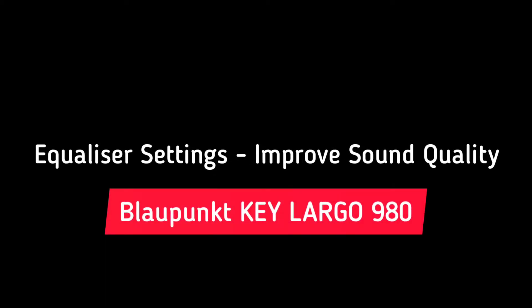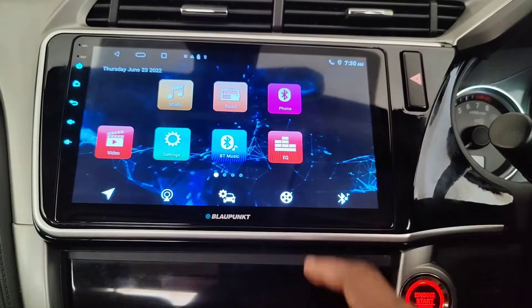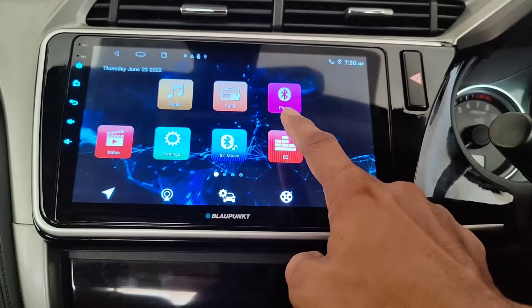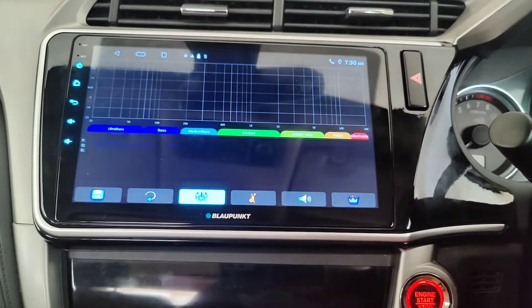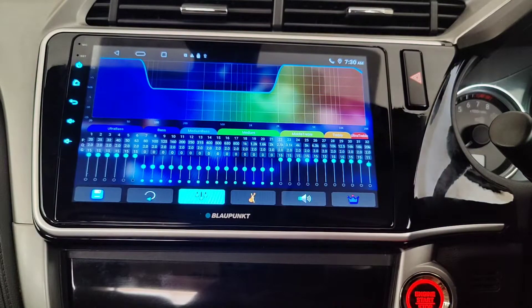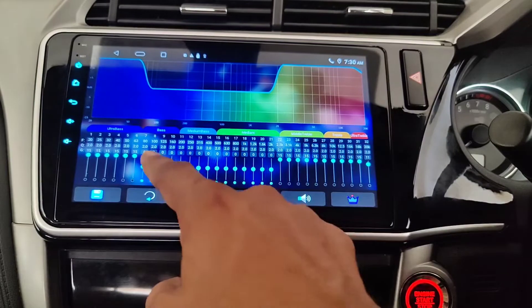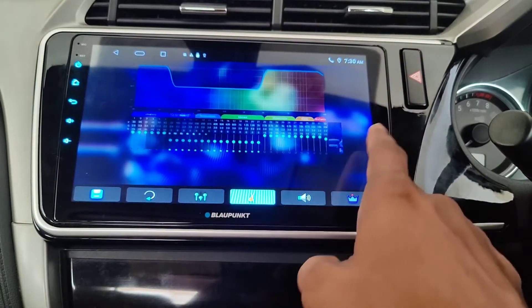Everyone expects a good quality of sound from their car multimedia system. In this video, we will see how to improve the sound quality by adjusting the equalizer settings. Click on the equalizer button and open the application. You can see the sound level settings here, but let us start with the items at the bottom.